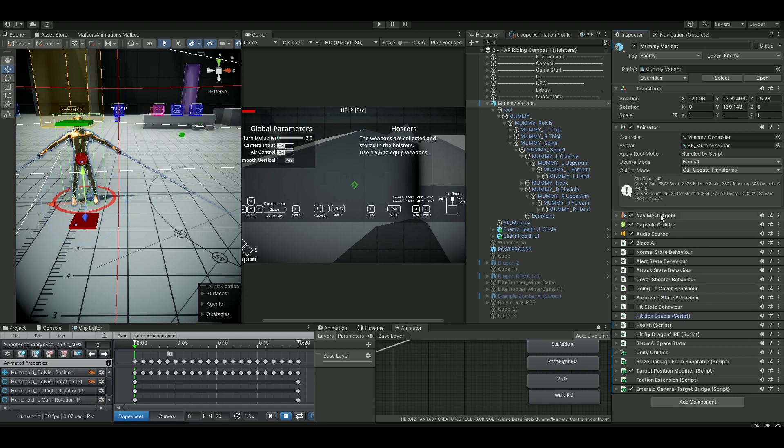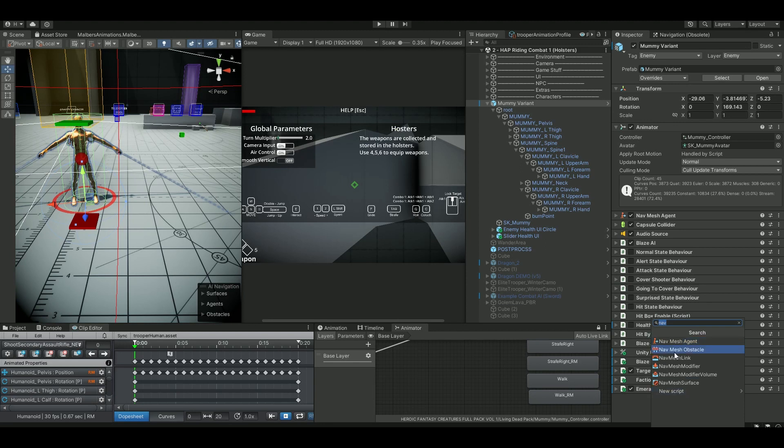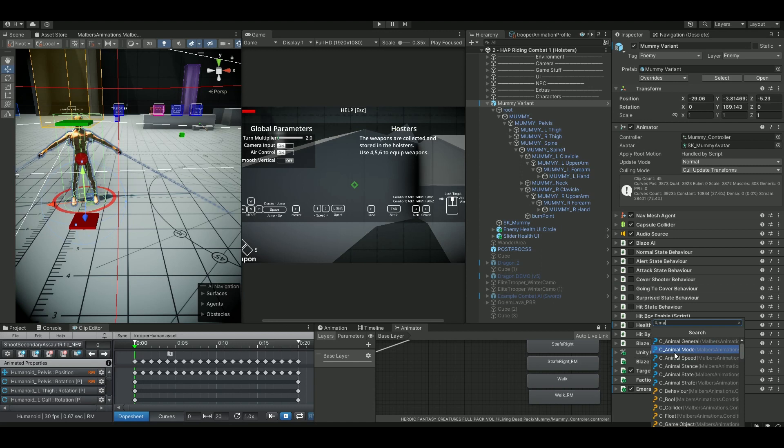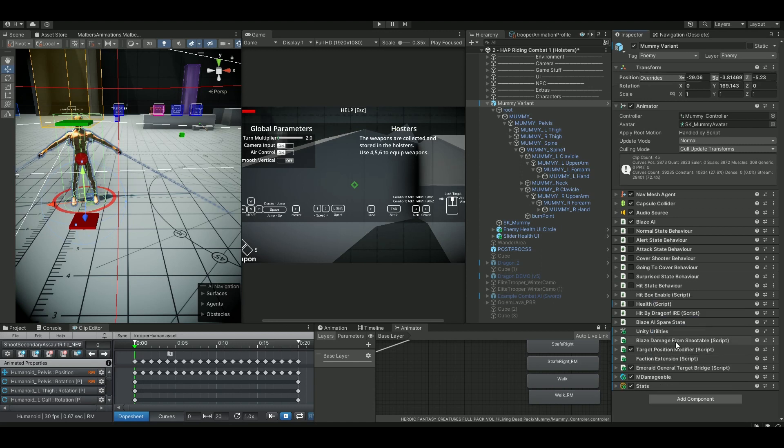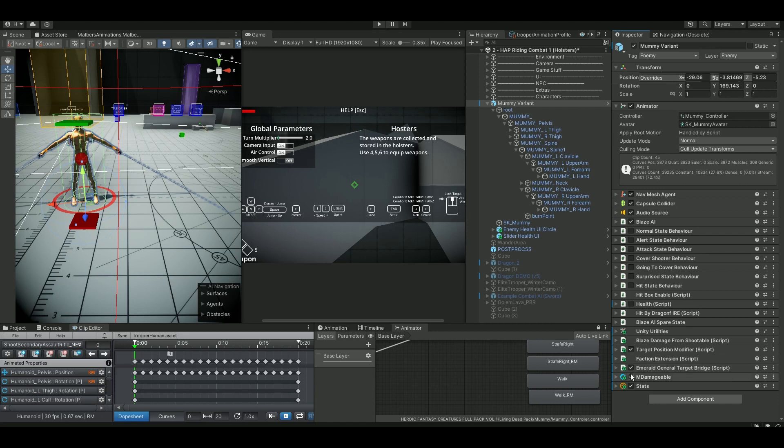So let's dive right into it. On the mummy, all the nice components are already set up from Blaze. The first thing you need to set up when always working with Malbers is the M Damageable script. No matter which AI you're using, if you want to be able to take damage from the weapon system inside Malbers, you always need to put in this M Damageable component, and this will give you stats which is the health system in here.